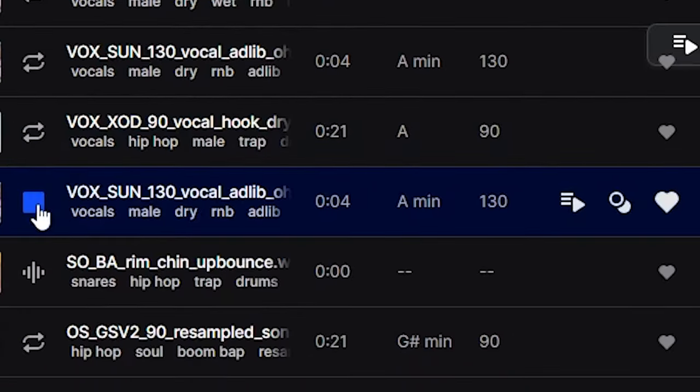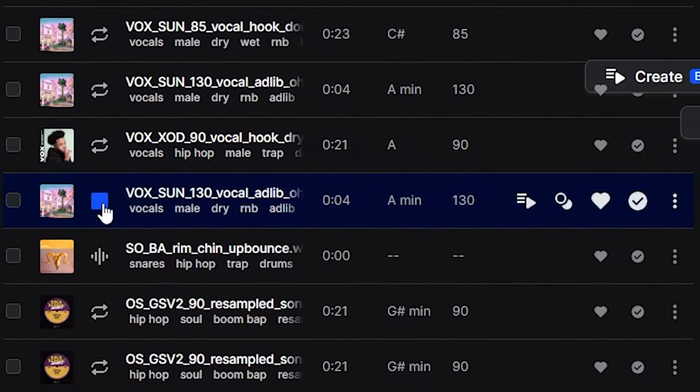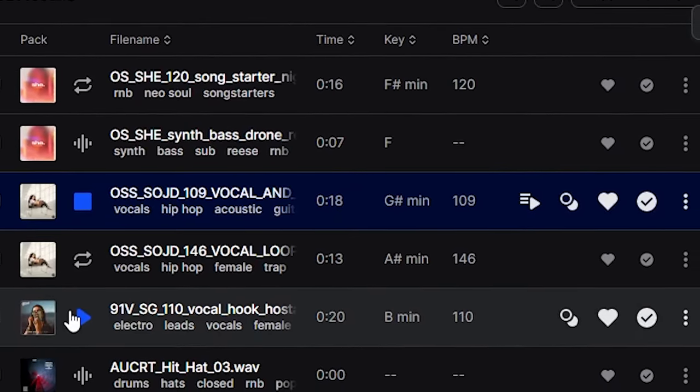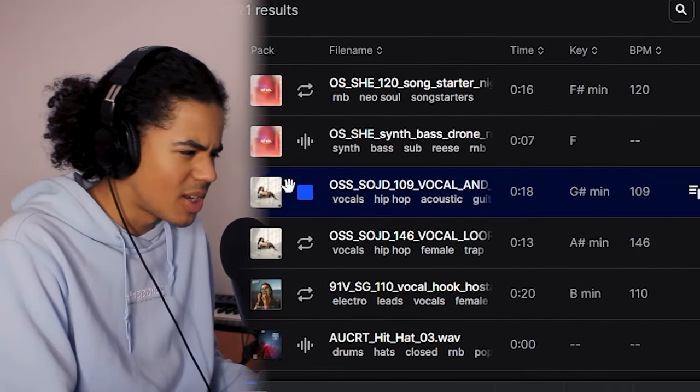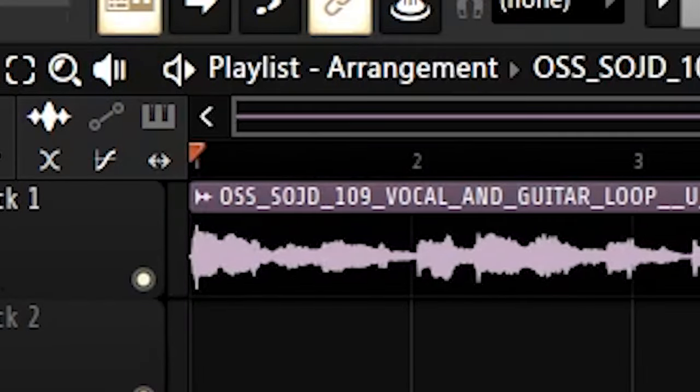No Guidance features a male vocal sample, so I want something similar to that. It's going to be so difficult to find anything that's even close, but I'm going to open up Splice and see what I can find. Something like that would be pretty cool. This is nice — I like the chord change at the end. I might be able to do something with that. What's the BPM? 109.